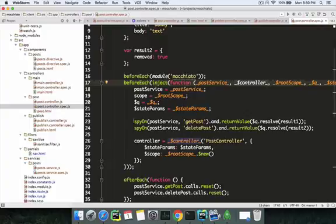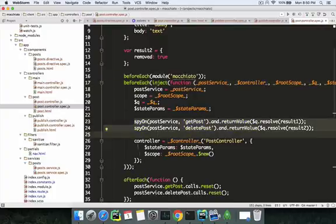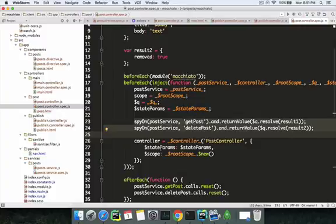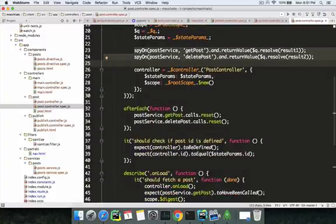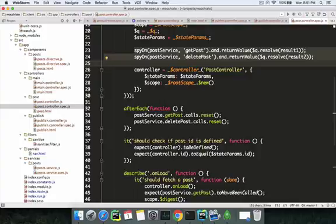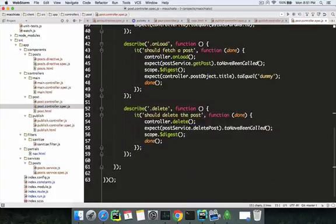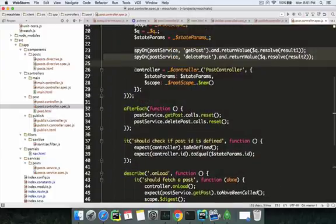The second issue is that the spy can't be set up after the controller has been instantiated — it has to happen before. The reason is that as soon as the controller is instantiated, it tries to execute the functions it has — for example, the onload function. So if we put the spy after this, the spy has already been bypassed, which is why all the other tests tend to fail.